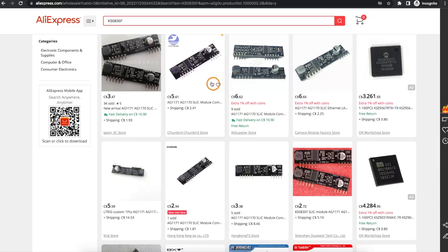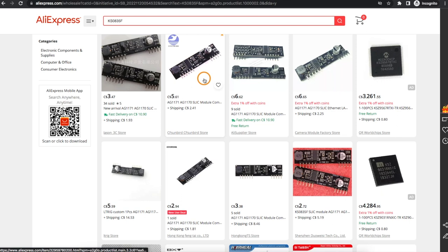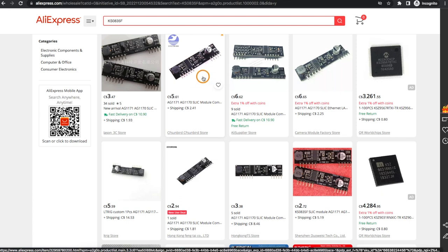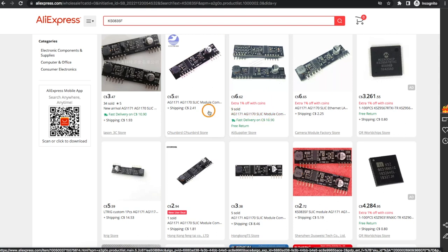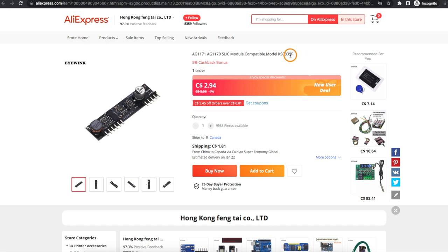That SLIC module that controls the interactions directly with the phone is what really made this all possible. On AliExpress there's clones of an AG1170 or 1171 module and these have model number KS0835F.